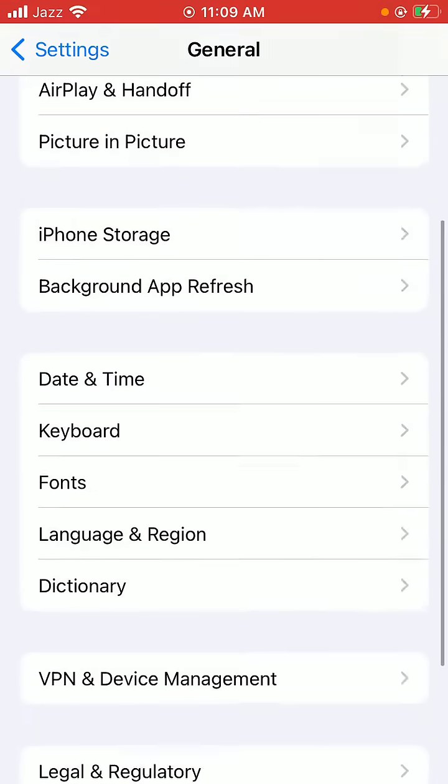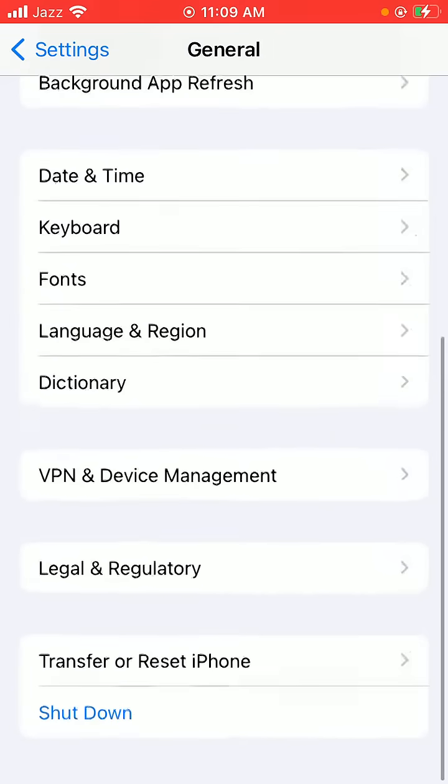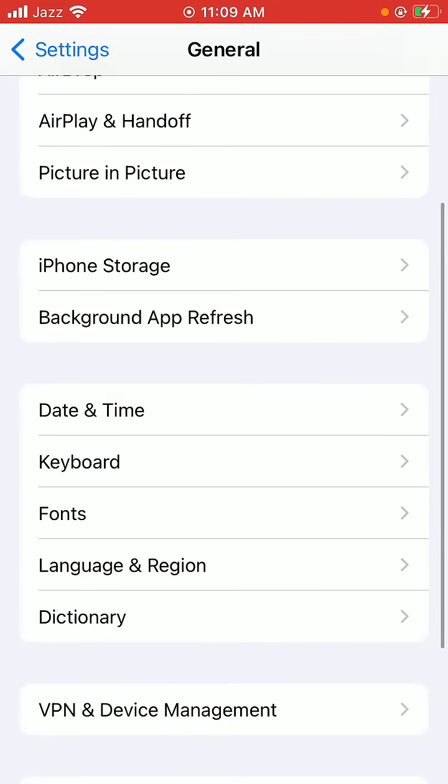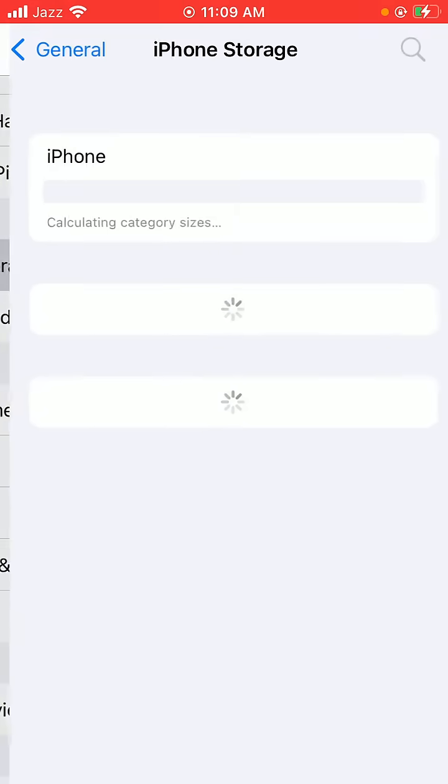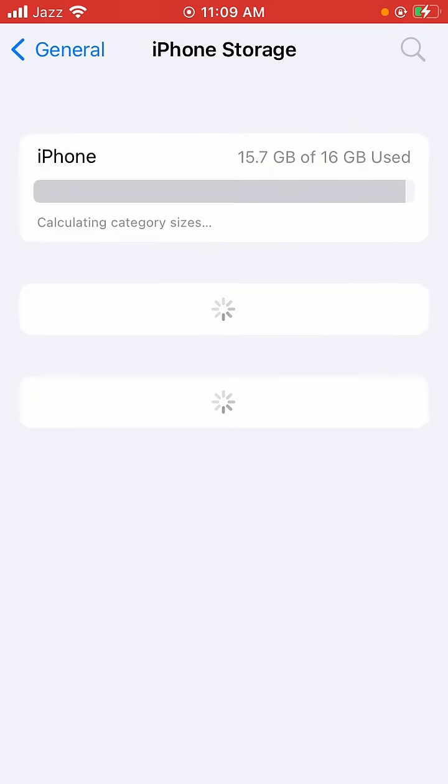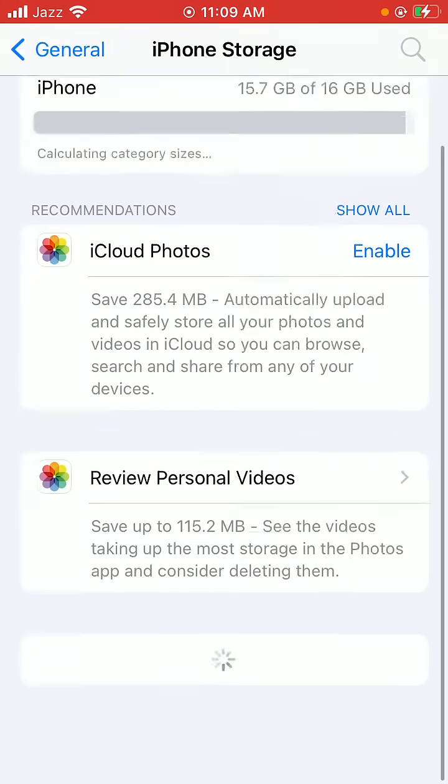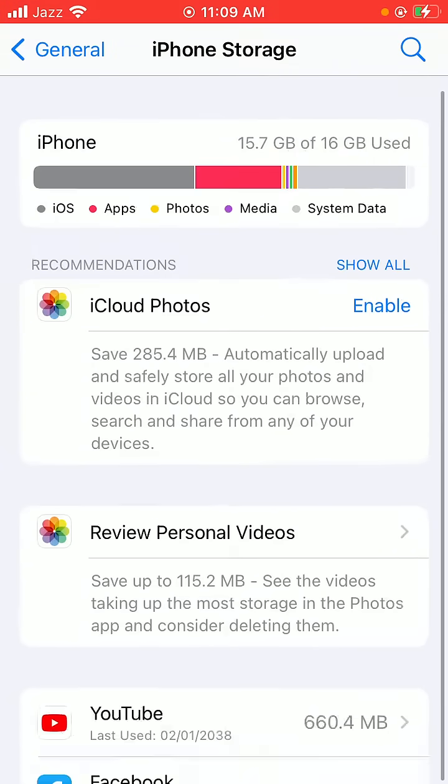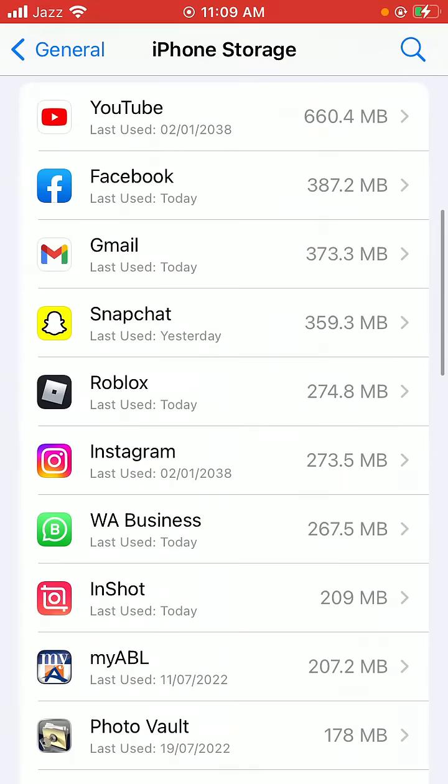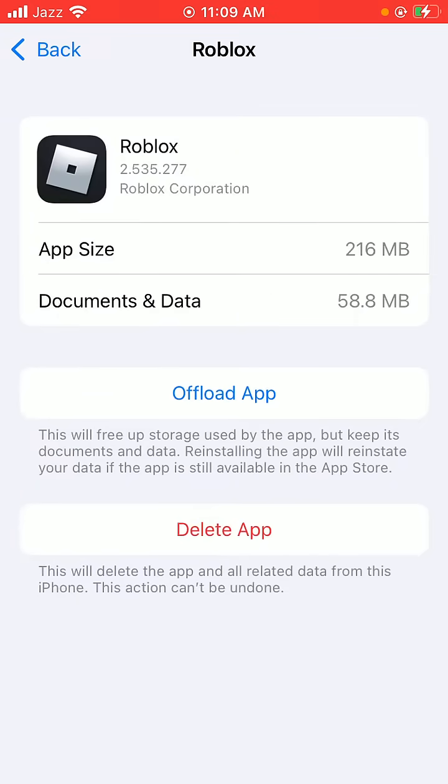Then scroll down and tap here on iPhone Storage. Just tap it, then scroll down and tap here on the Roblox game.